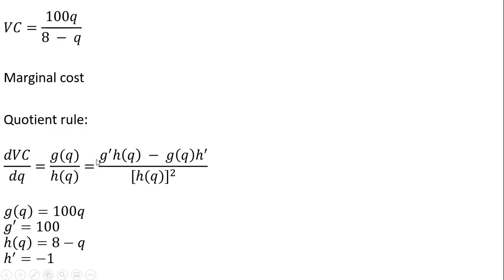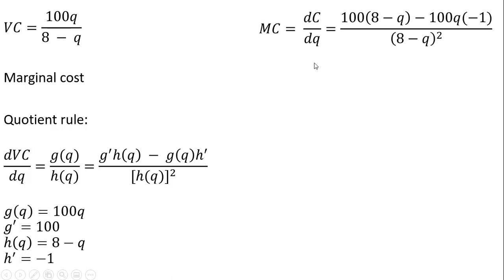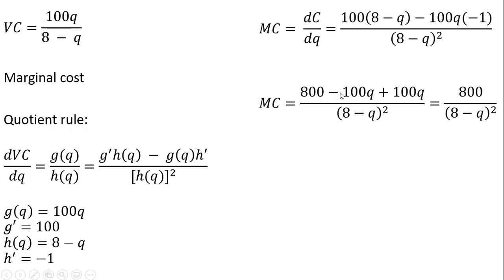So substituting everything into the quotient rule formula, you're going to get something like this. So notice here the denominator is squared, so I am squaring that 8 minus Q. And now simplifying that, you get marginal cost of 800 divided by 8 minus Q squared.